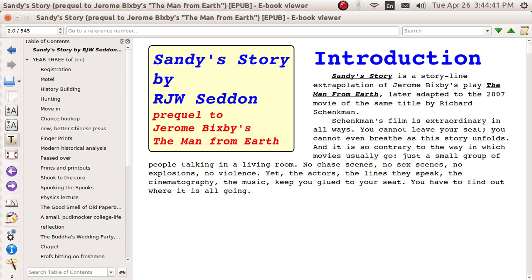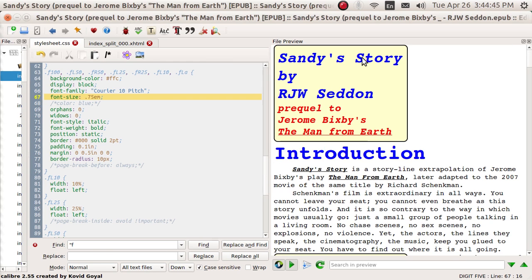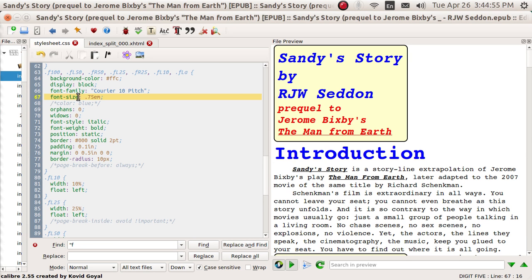Now I'm going to go over to the editor and I'm in the cascading style sheets. And as you might guess, everything that says 'font-size:' is followed by either three-quarter M, one M, two M, or three M. But you can change that to anything you want.